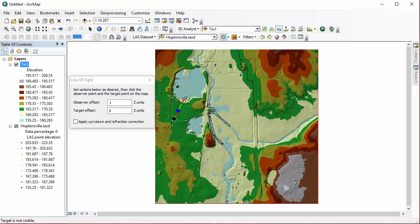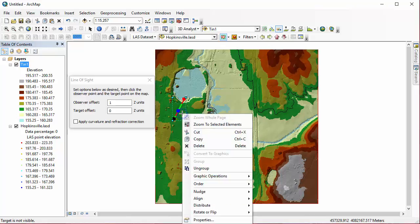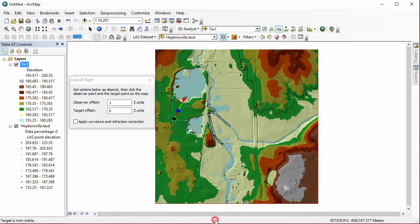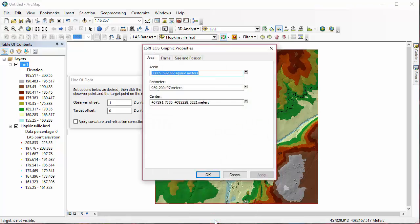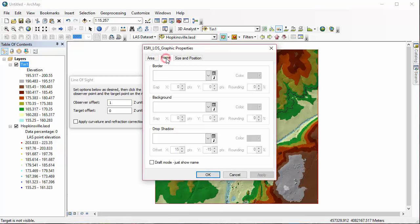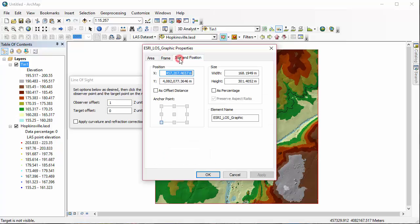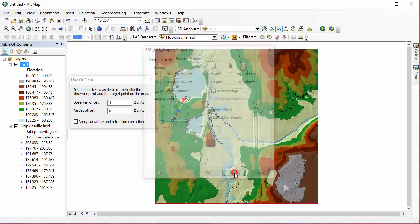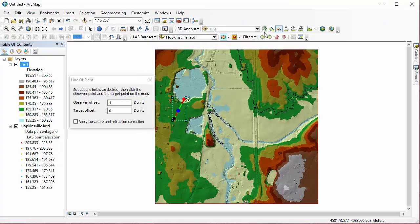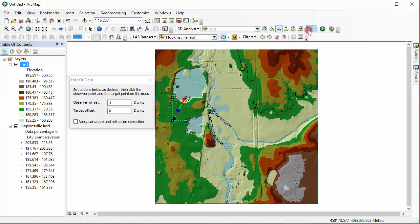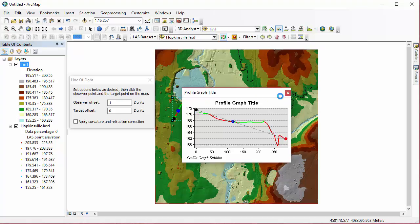So when we're looking at this line we created, black is the starting point, and anything in green means it's visible, and anything in red means it would be not visible within that line of sight that you've created. You can also view the properties for these lines the same way that we viewed the other properties here. It's an element. And you can create profile graphs just like we did with the last tool using the same button on the 3D Analyst toolbar.